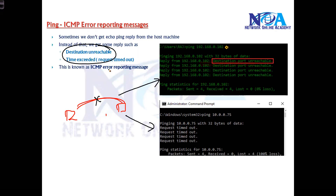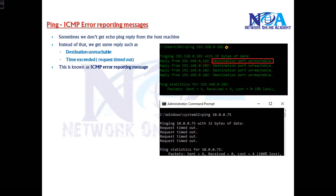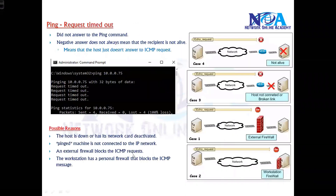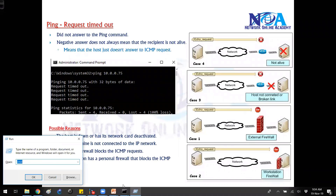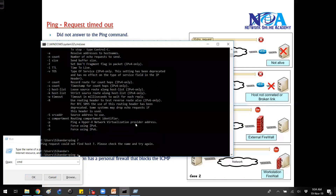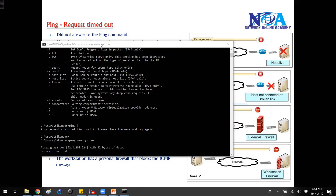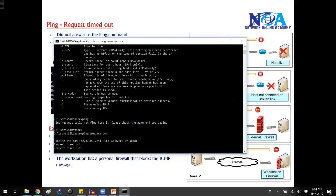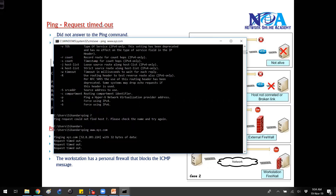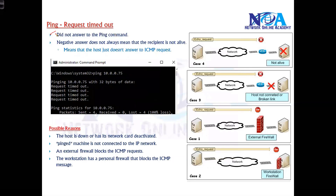There are mainly two different types of error reporting messages. Sometimes if you don't get a reply from the destination machine, you will see something like 'Destination Host Unreachable,' and you will also see something called 'Request Timed Out.' We call these ICMP error reporting messages. If I generate a ping request to something like XYZ.com, you can see I'm getting a message called 'Request Timed Out.'